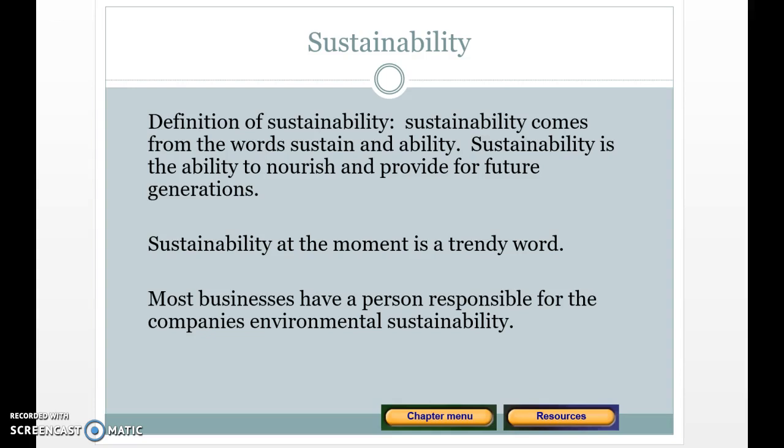So what is the definition of sustainability? Sustainability comes from the words 'sustain' and 'ability' — it is the ability to nourish and provide for future generations. Sustainability is a very trendy word right now. You can get a degree in it, and it can apply to areas like sustainable architecture, where people in architectural design become LEED certified — Leadership in Engineering and Environmental Design.